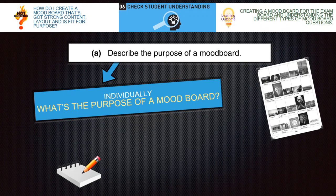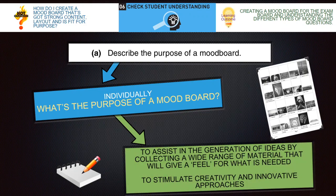The first question is: describe the purpose of a mood board. The purpose of the mood board is to assist in the generation of ideas by collecting a wide range of material that will give a feel for what is needed to stimulate creativity and innovative approaches. It would also generate the look and feel of the product — so it could be the images, could be the fonts, could be, if you're talking about a digital one for a film, snippets of past scenes or snippets of music. Could you make a note of that please?